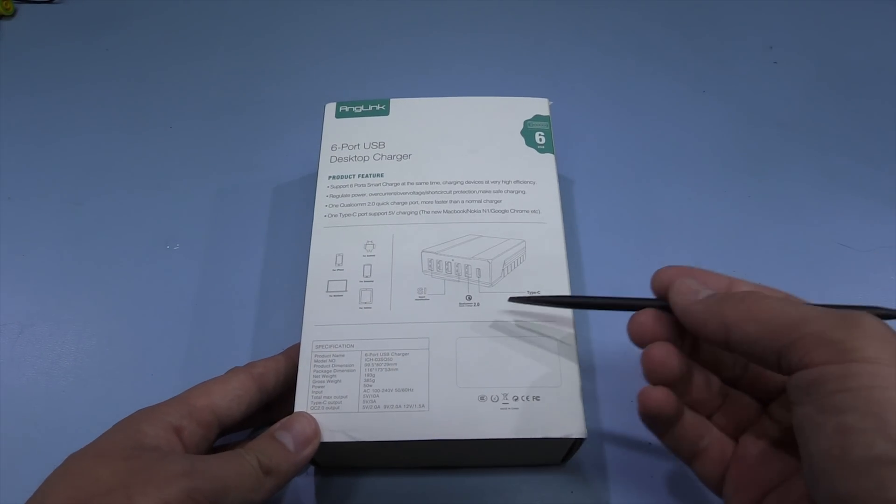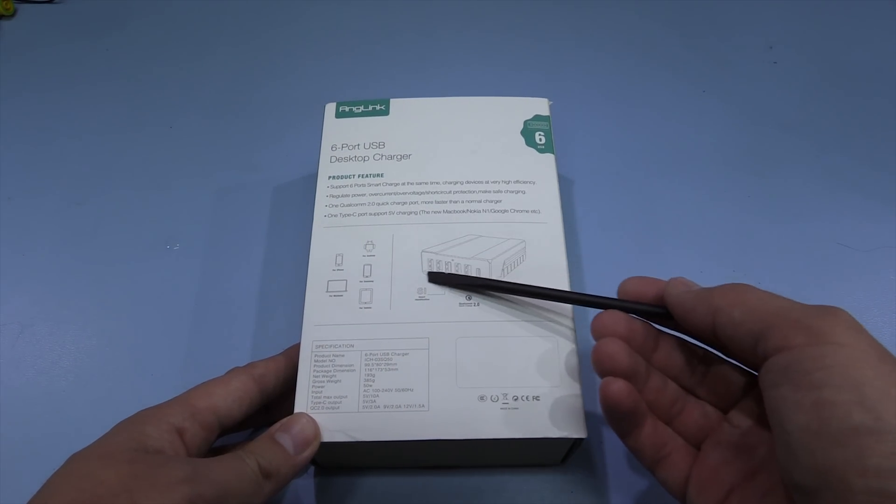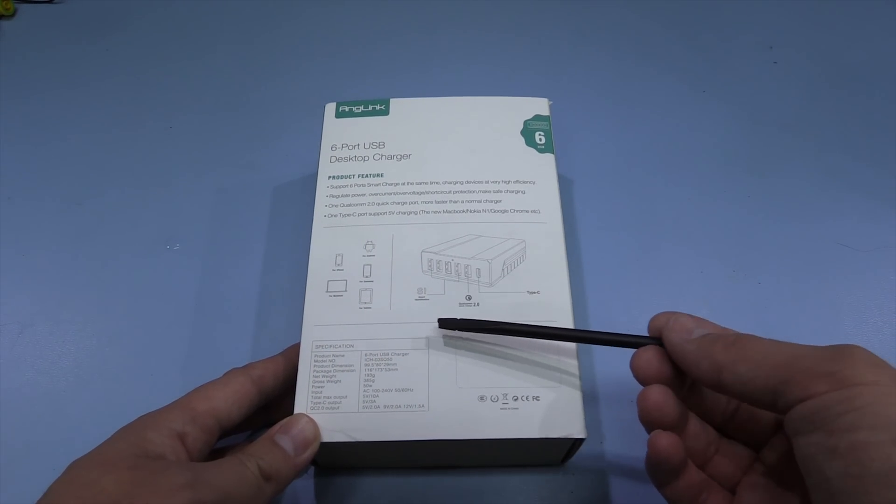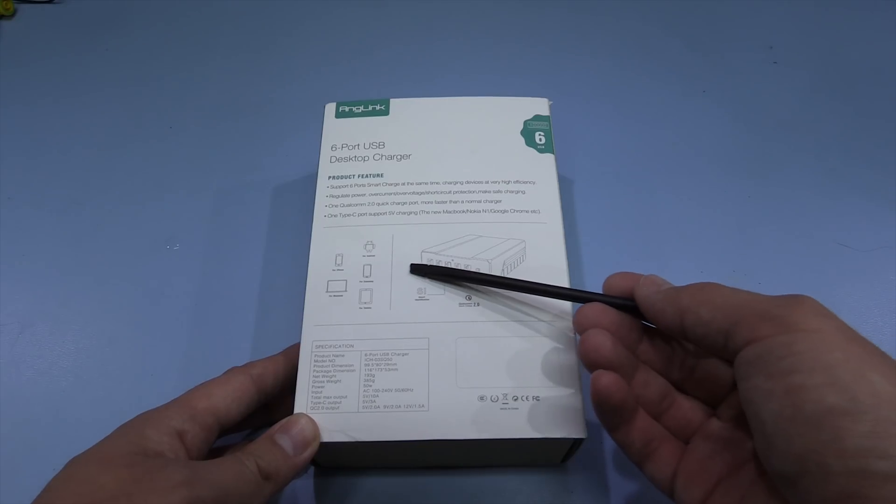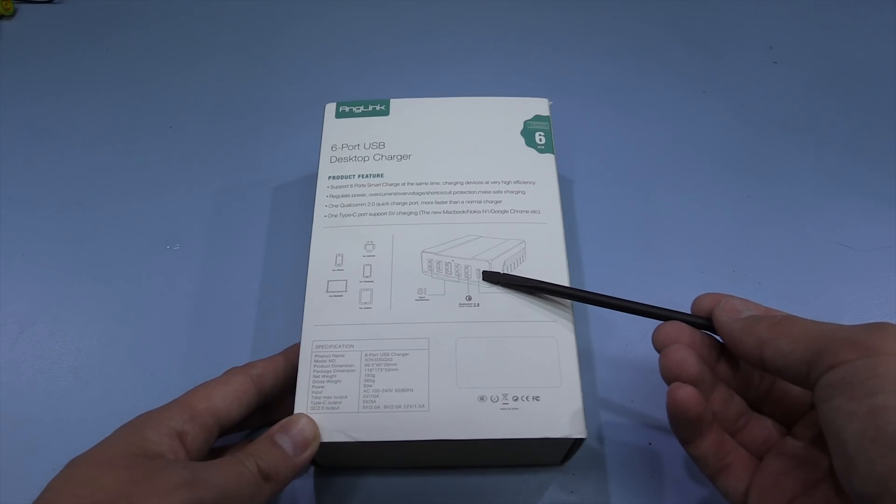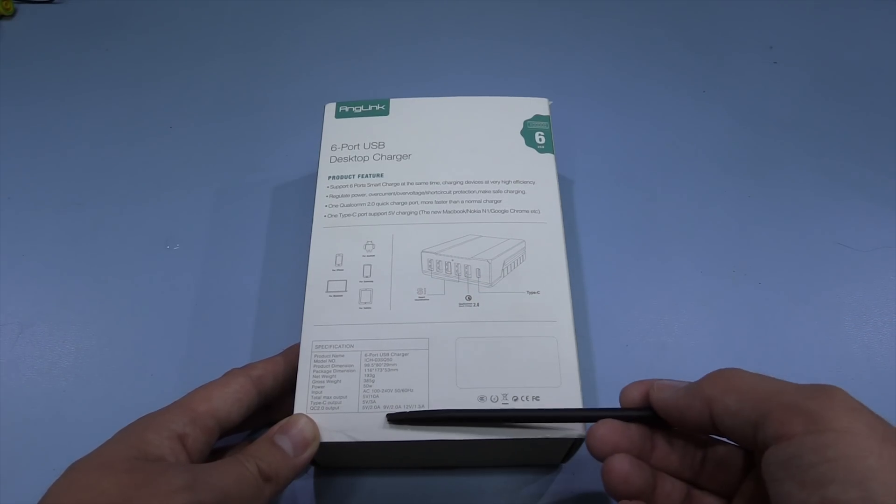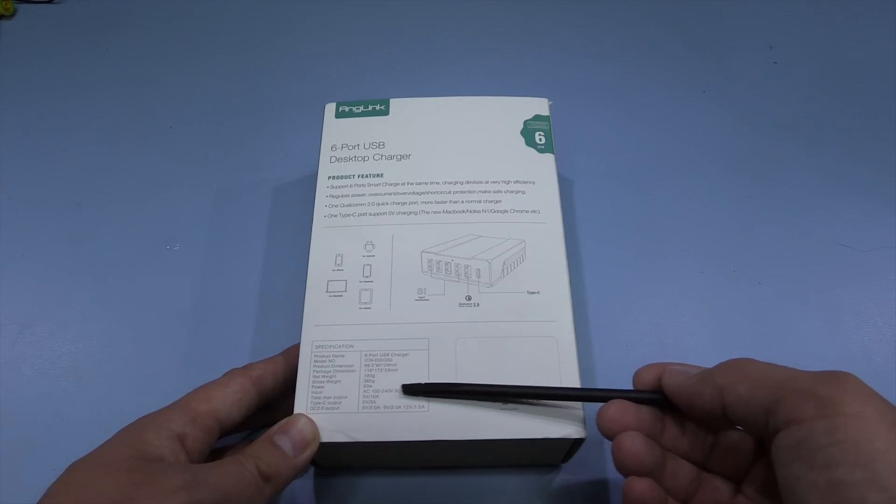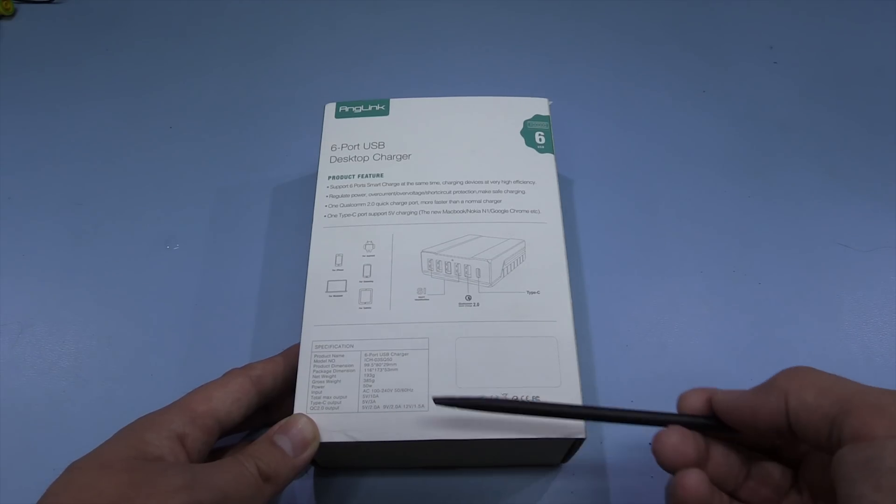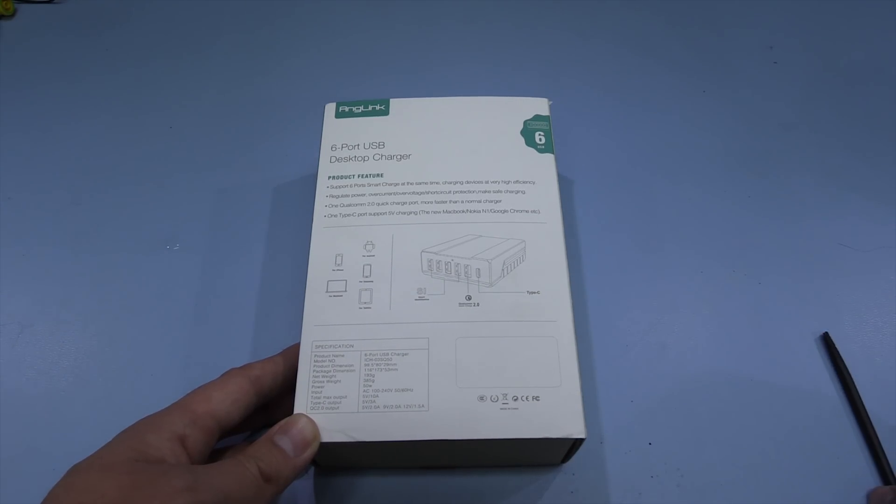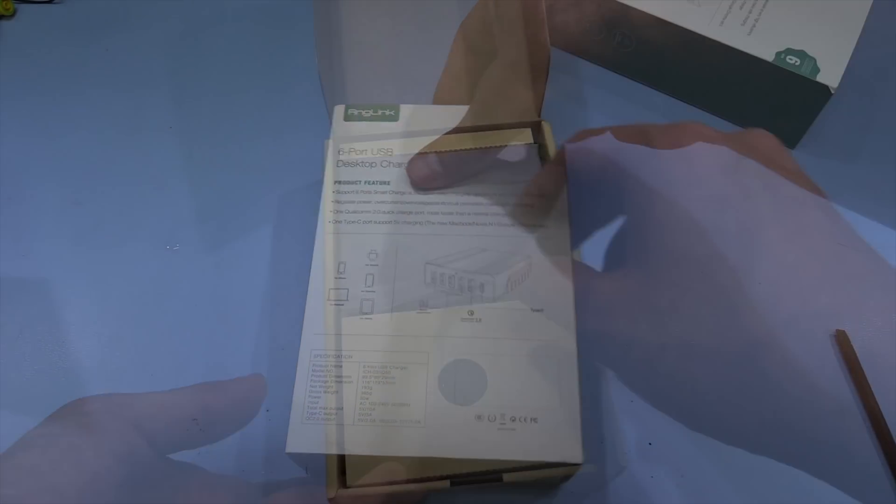Other than that, I think it's fairly standard, so it looks like it's just mains powered. The six USB ports, 50 watts and universal mains input. So let's have a look inside the box.